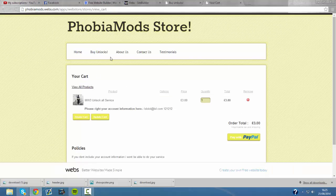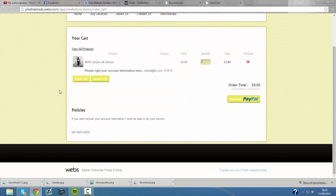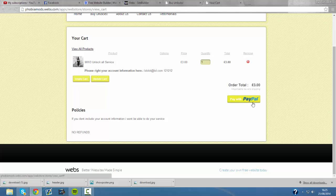And it brings you to your cart and you can always go back and buy more stuff at the same time if you want. Then you just hit pay with PayPal.